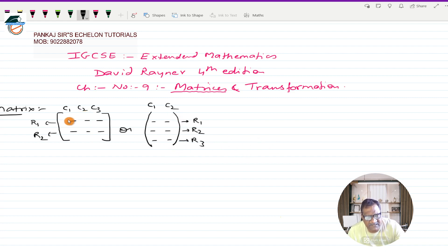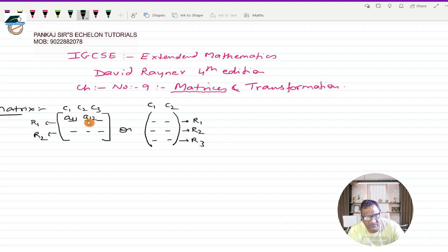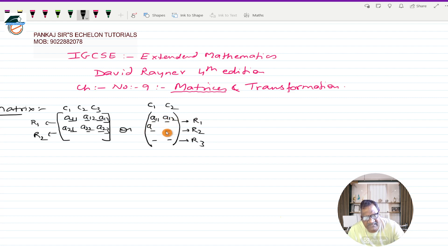Now, this particular element in general is written as a_ij, where i is the row number and j is the column number. So an element in the first row and first column is a_11, first row second column is a_12, first row third column is a_13. Similarly, a_21, a_22, a_23 for the second row, and a_31, a_32 for the third row elements.